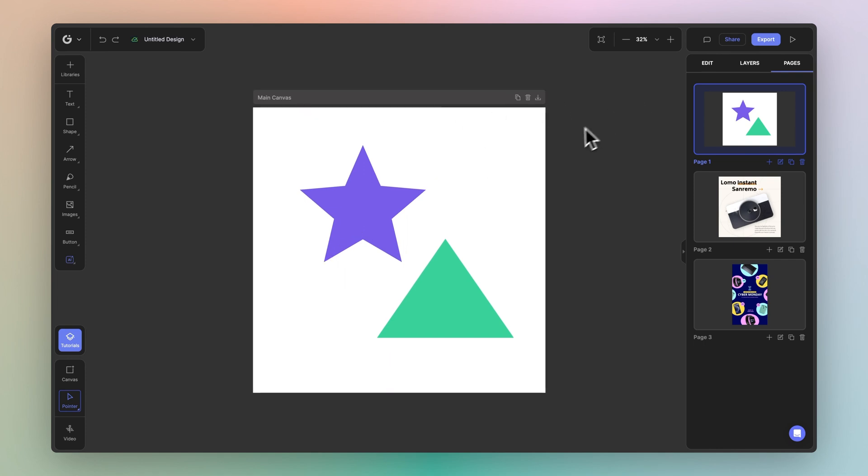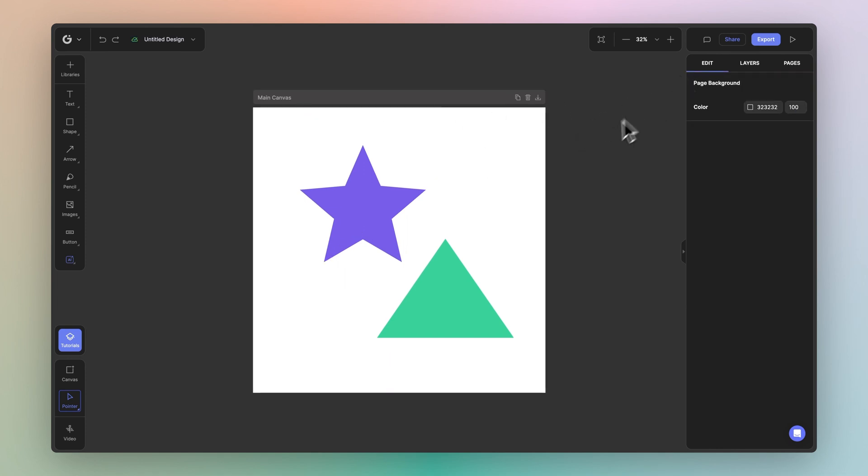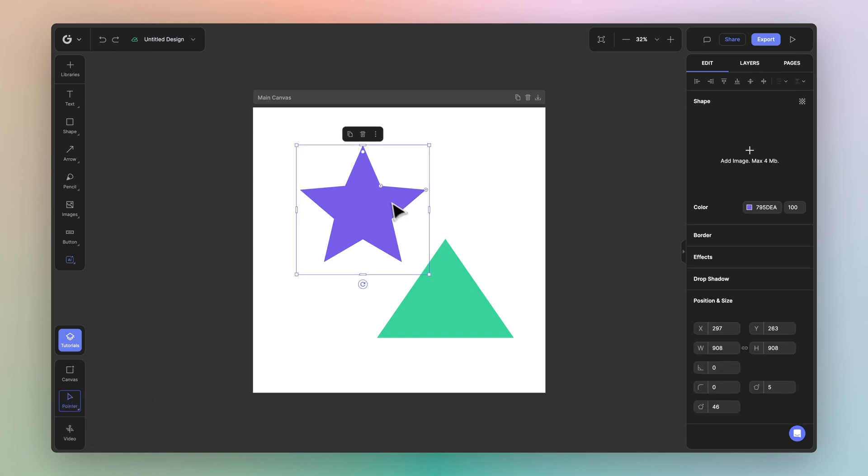Great. Now let's show you how to navigate across Glorify canvas. If you notice on the bottom left, we have the pointer tool selected. This allows you to simply select any element on the canvas.